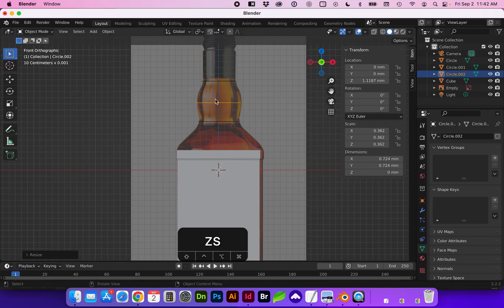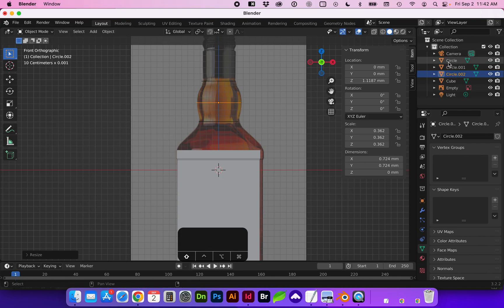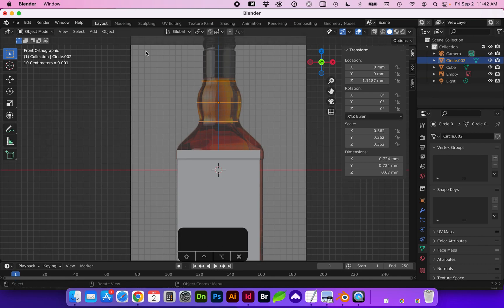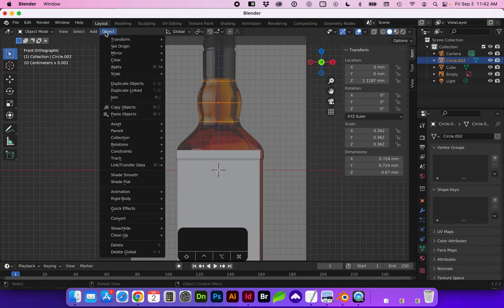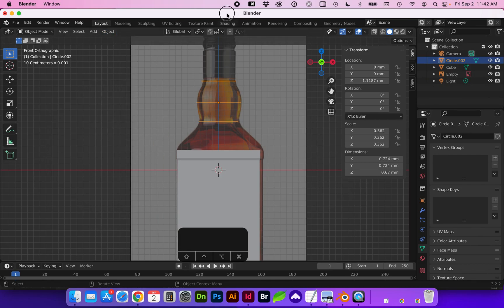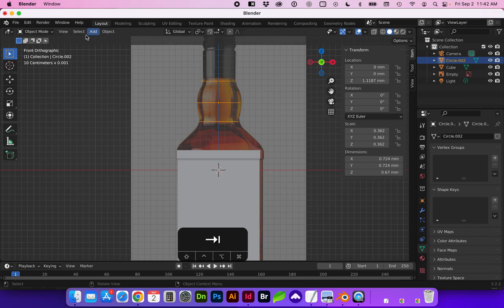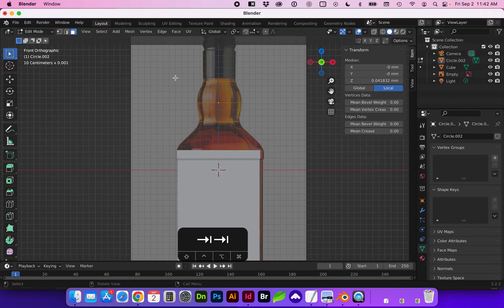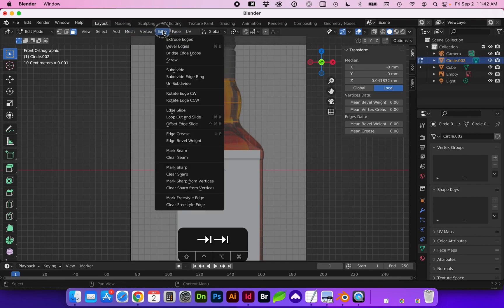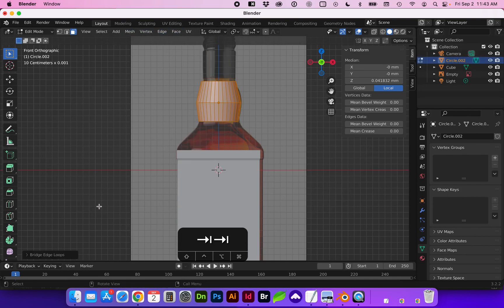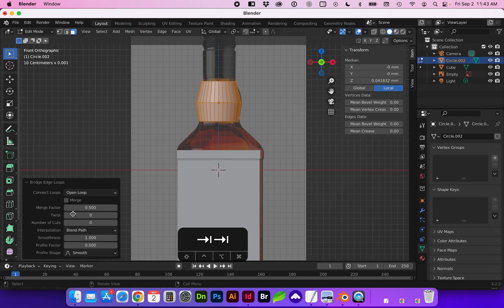Now in order to bridge the edge loops, these loops are separate circles right now. I'm going to need to select all of those and do command J to join them, which is also under object join. And now they are one shape in edit mode. We're going to go to edge, bridge edge loops. And in this little flyout editing menu, we're going to increase the cuts.